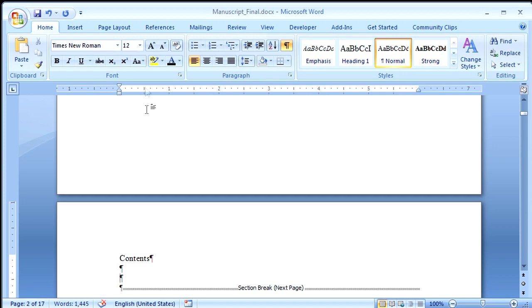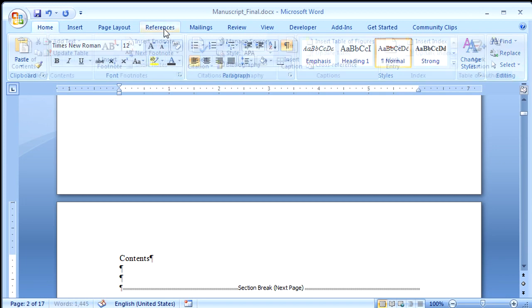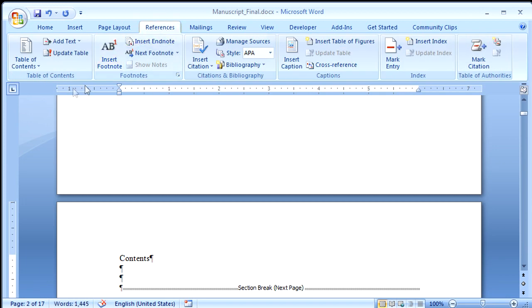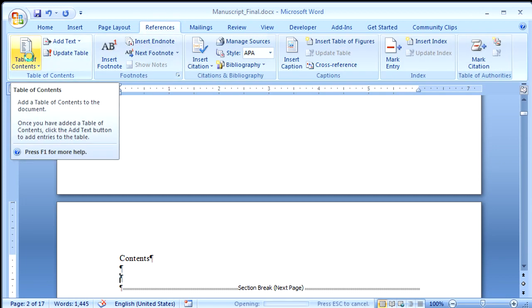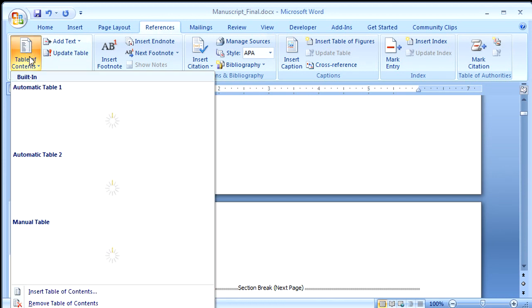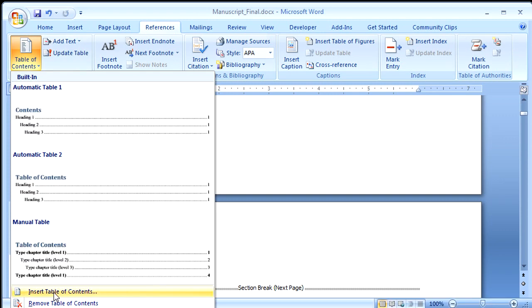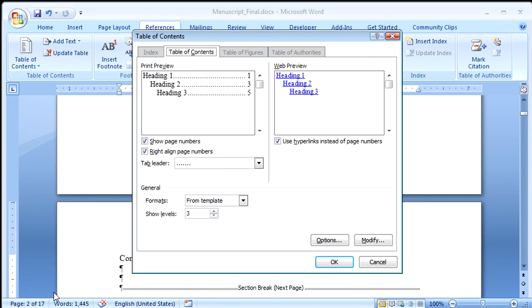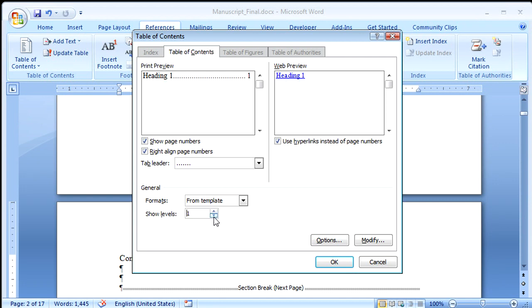And I will click the References tab, and click Table of Contents. And then I will click Insert Table of Contents. Now this is important. Where it says Show Levels 3, I want to change that to 1. And then I click OK.